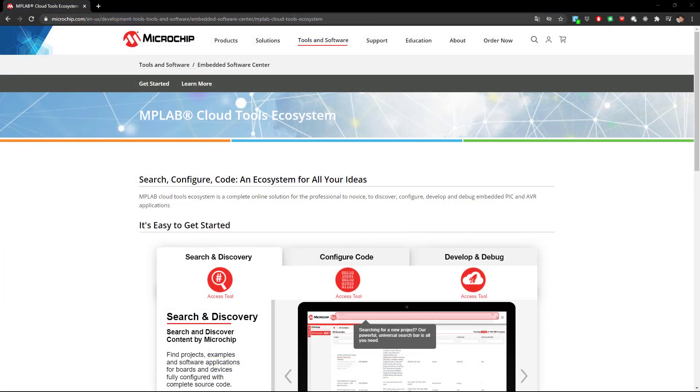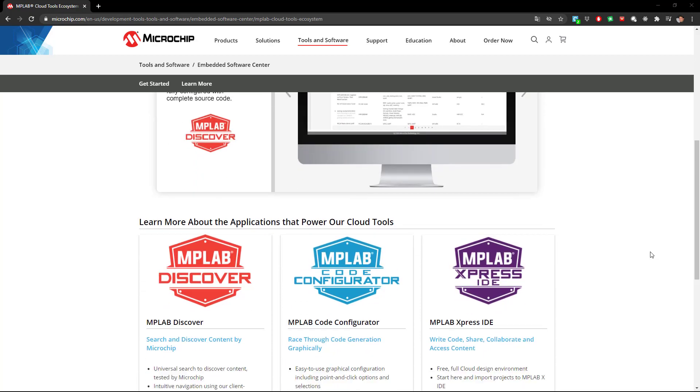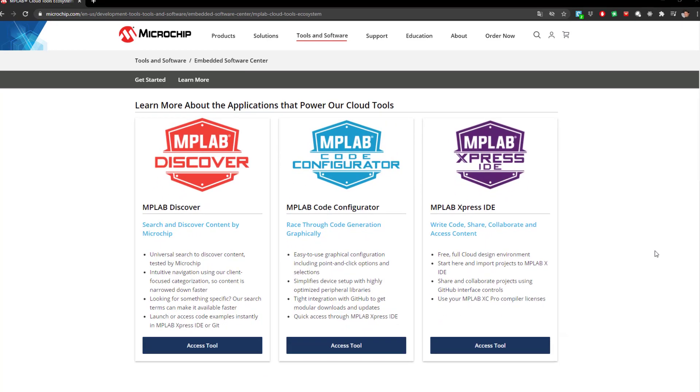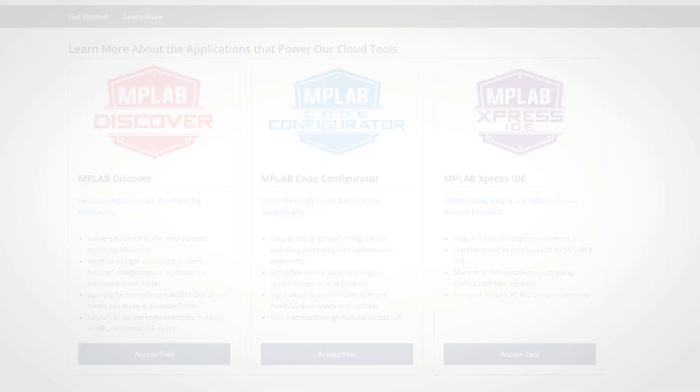Have a look at the MPLAB Cloud Tools Ecosystem Product Page linked below. There you'll find full descriptions of the various pieces of this new online ecosystem.